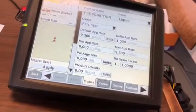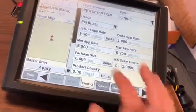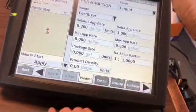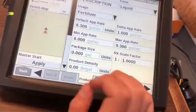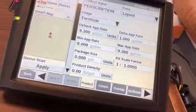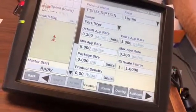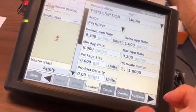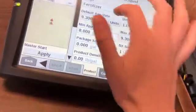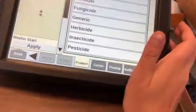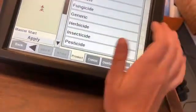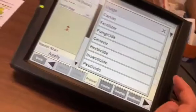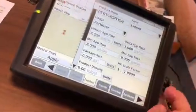Then you're just going to double-check that everything is set up — your default app rate, your minimum app rate. You may have to put a number in there, or it may pull it from the prescription. Make sure your form is liquid and your usage is obviously fertilizer in this case, but it could be any of these, so just make sure that that is correct.